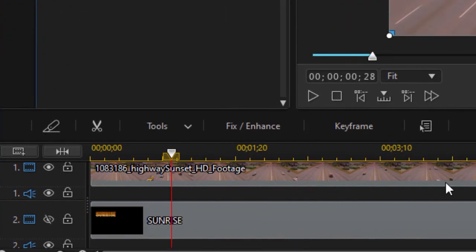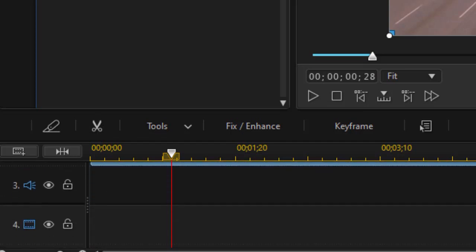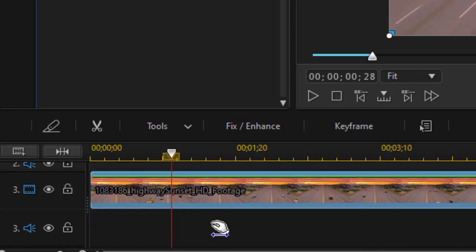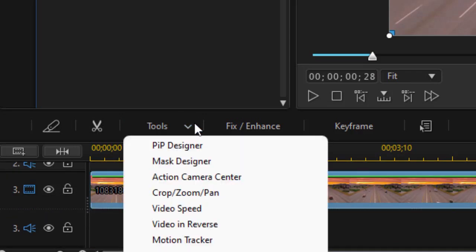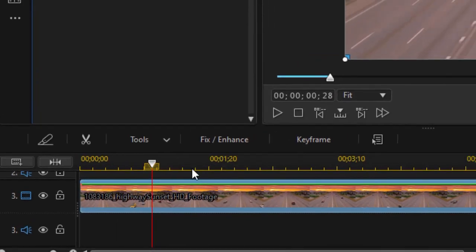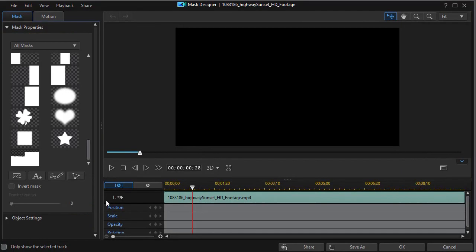Now what I'm going to do is temporarily deactivate also track number one. Now we're going to go to track number three. When I click on track three and click on the tools button above the timeline, my second option is mask designer. Let's check on that one.